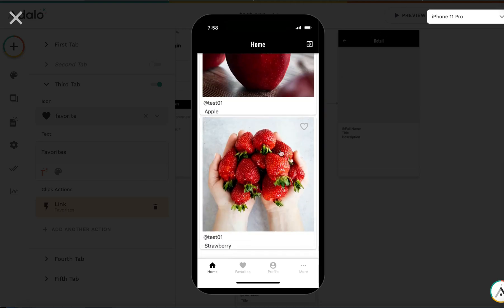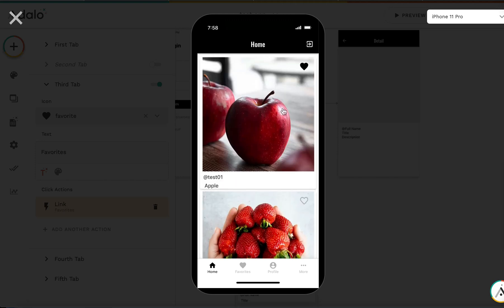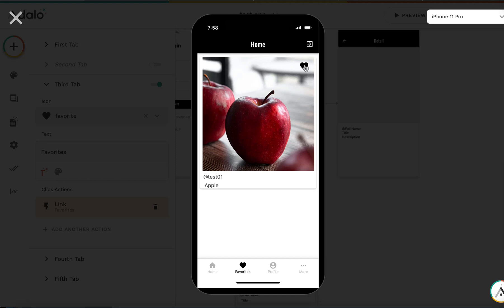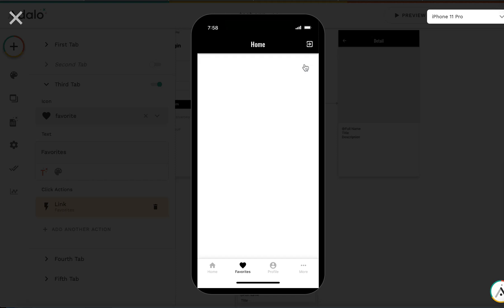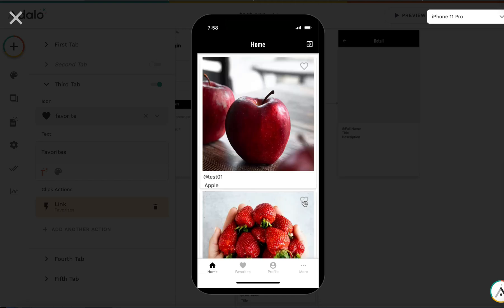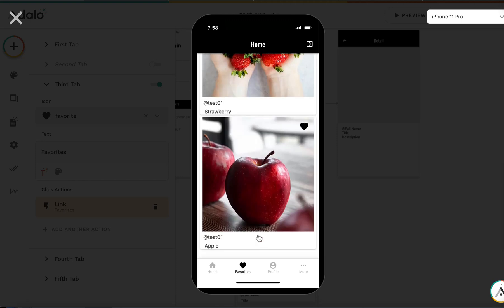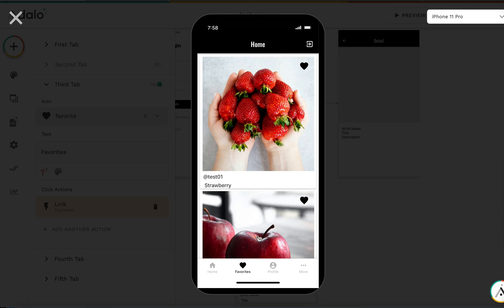Let's try it. I have one favorite item — Apple is the only liked post. Going to Favorites shows only Apple. Back on home, I tap two items to like them, then go to Favorites and see two items. Perfect — that's all, thank you very much!